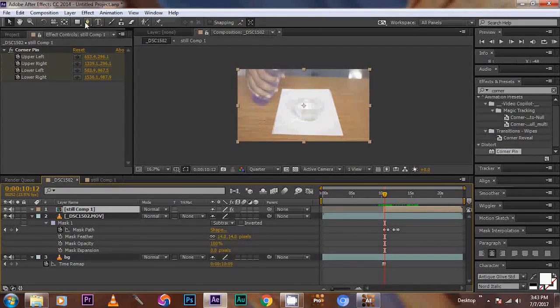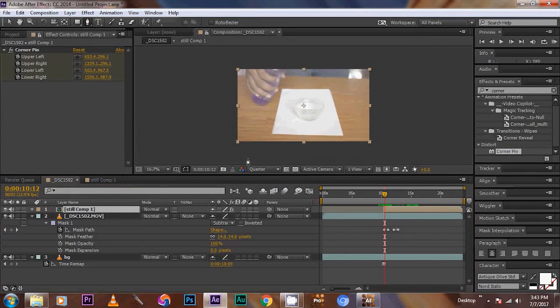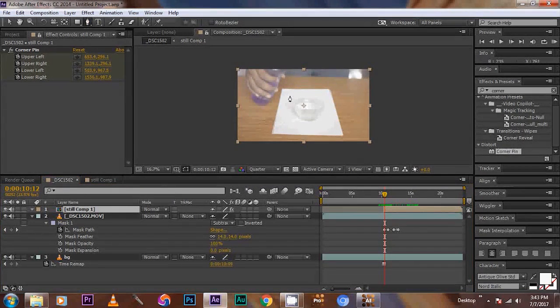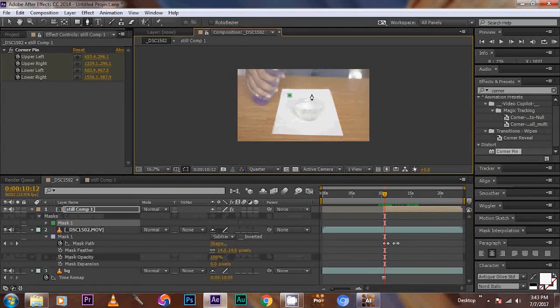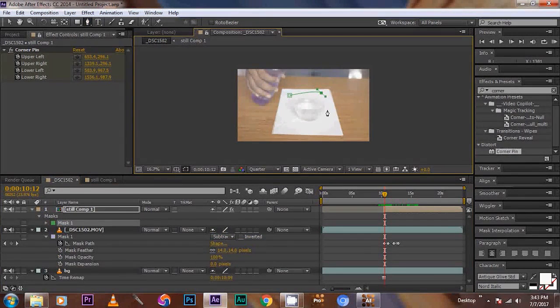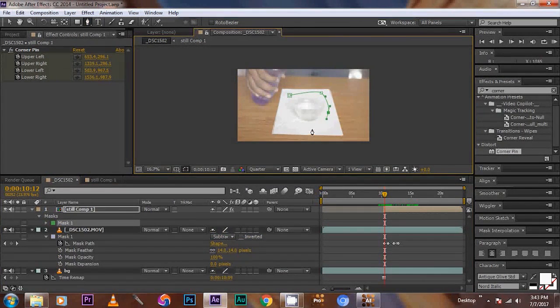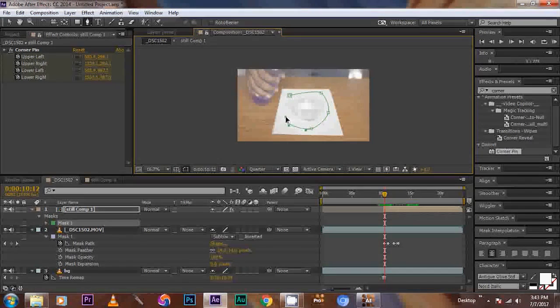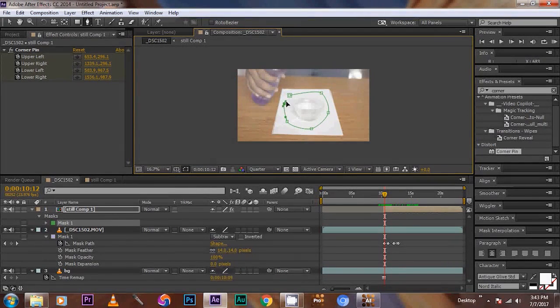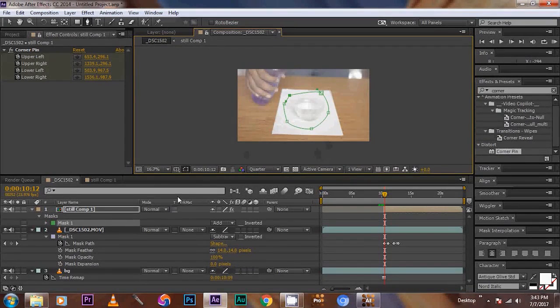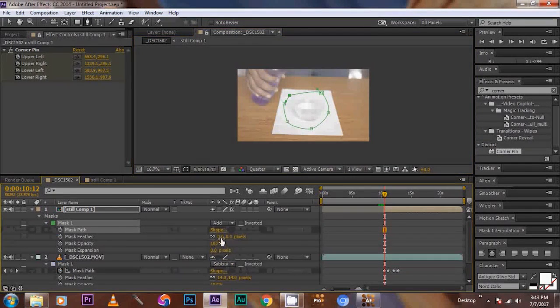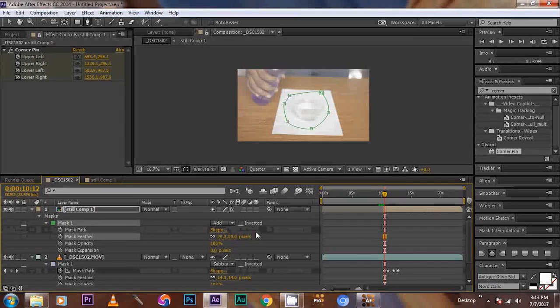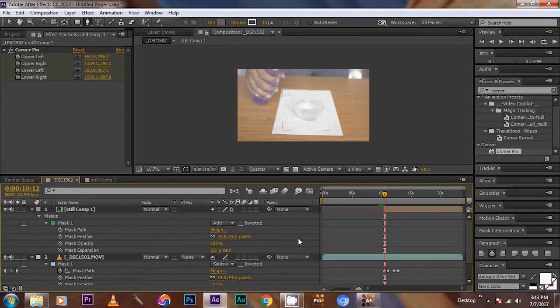Then after that, draw the mask around the glass, like this. Then add some feather to 20. Ok.